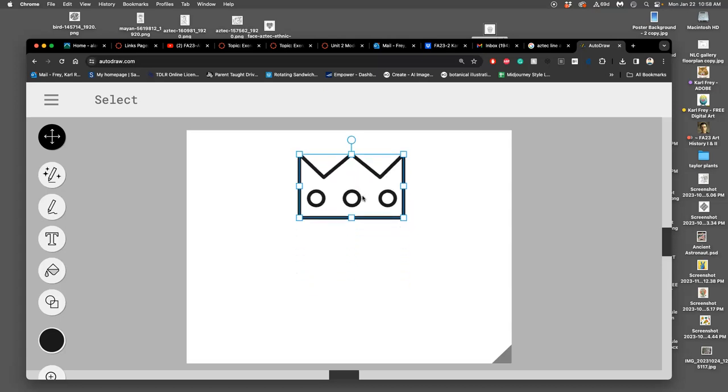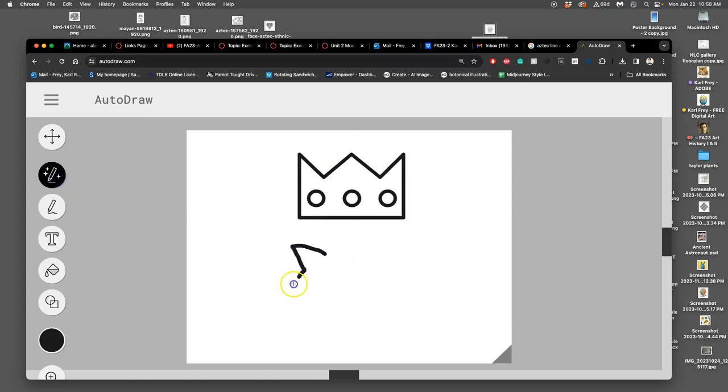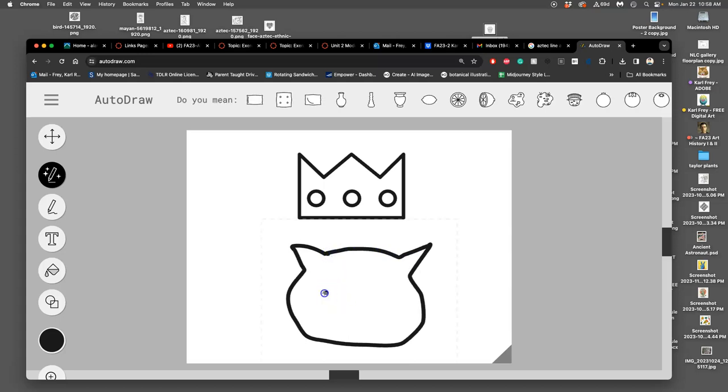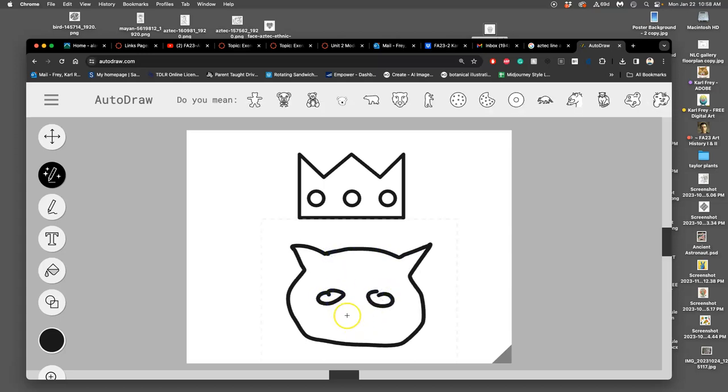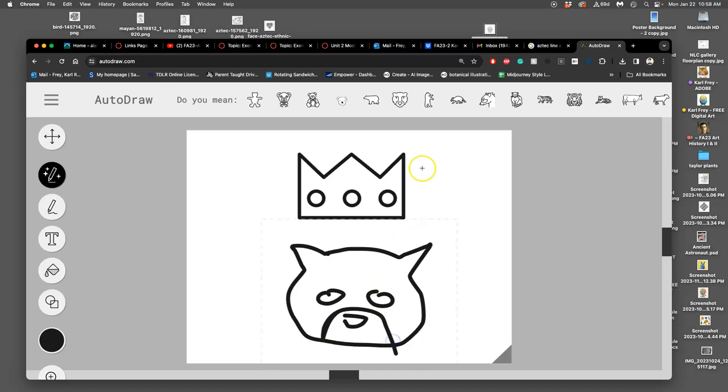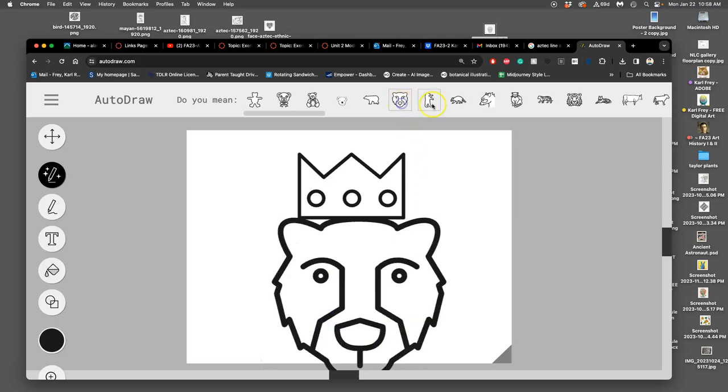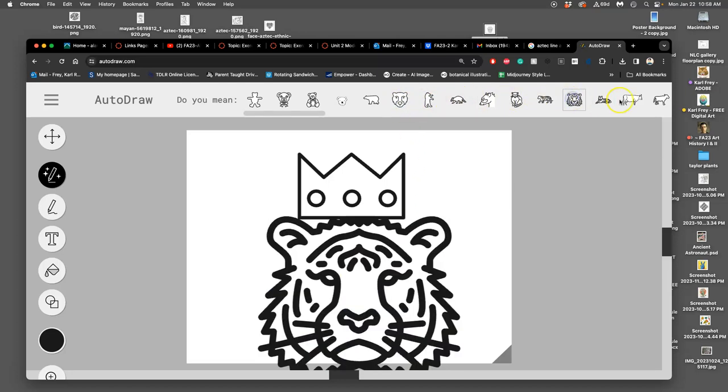I can move the crown around, then I can use the auto-draw pencil and try to draw a jaguar. The more I draw, the more it will kind of guess what I'm trying to draw. They have a tiger.